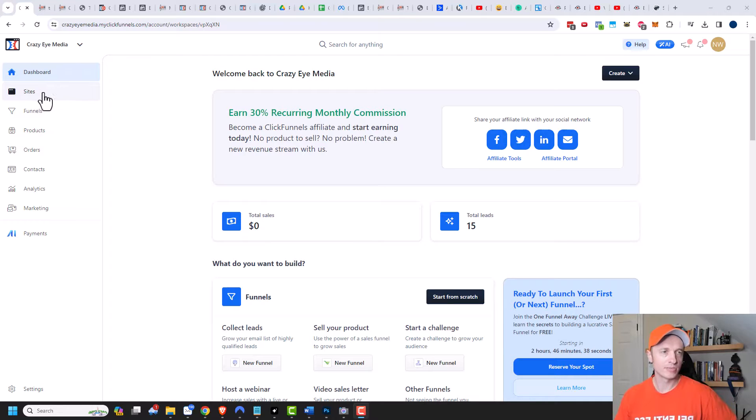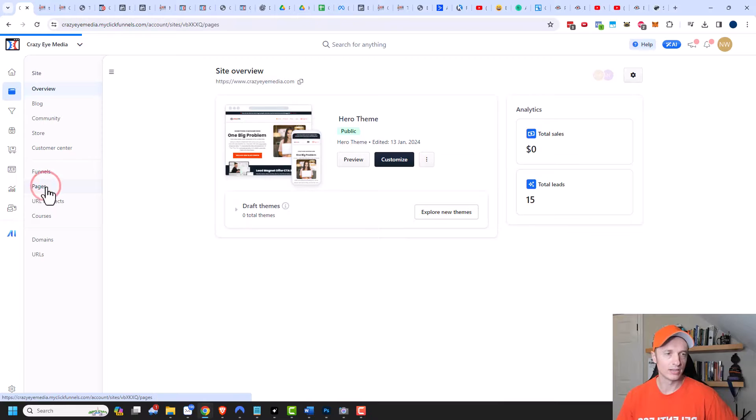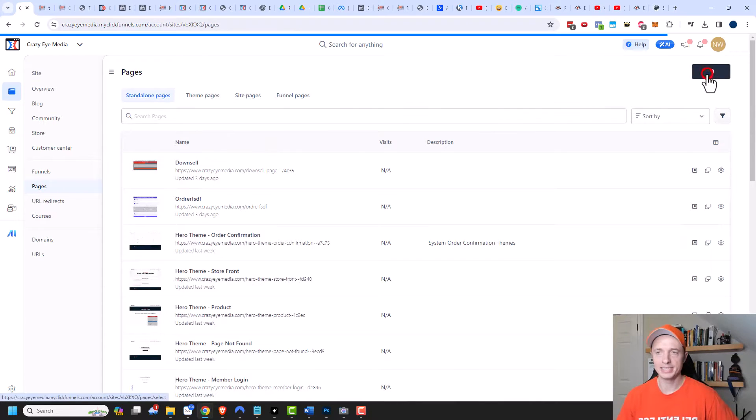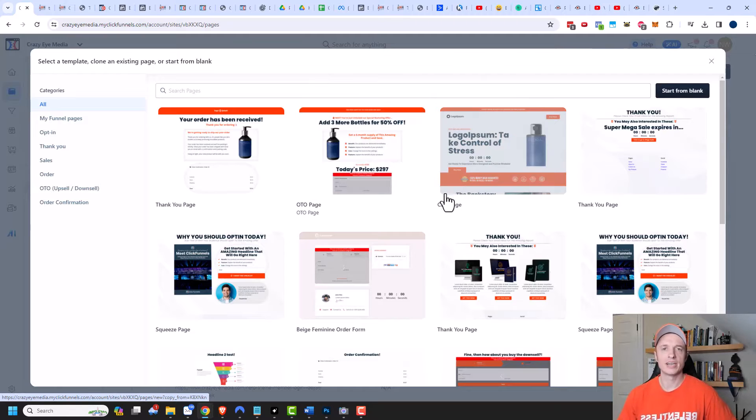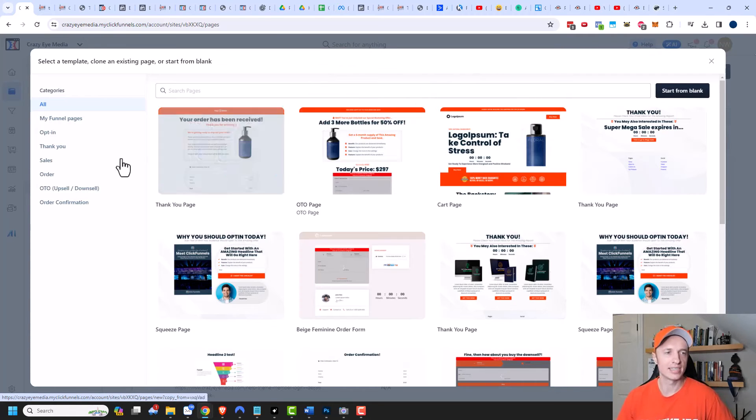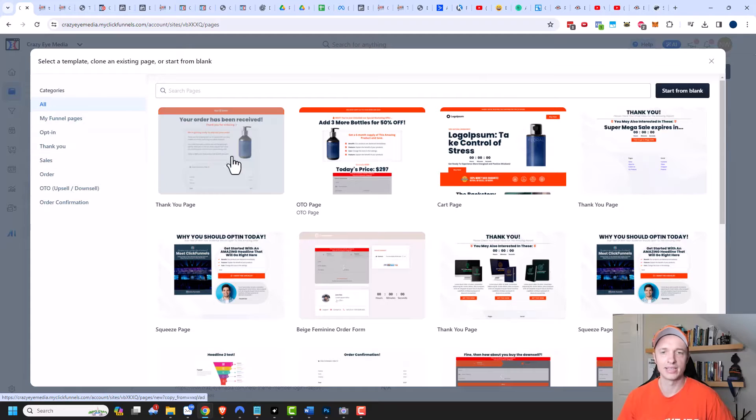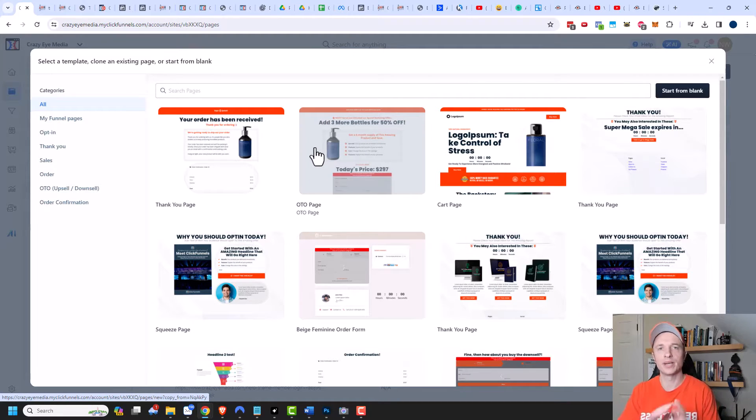First we want to go to sites right here and then we can come to pages as well, and then we want to create a brand new page. You can select one of the templates that already exists, like pages you might have already developed in your funnels or opt-in pages or anything like that that might be unique to you and could work for your standalone pages.